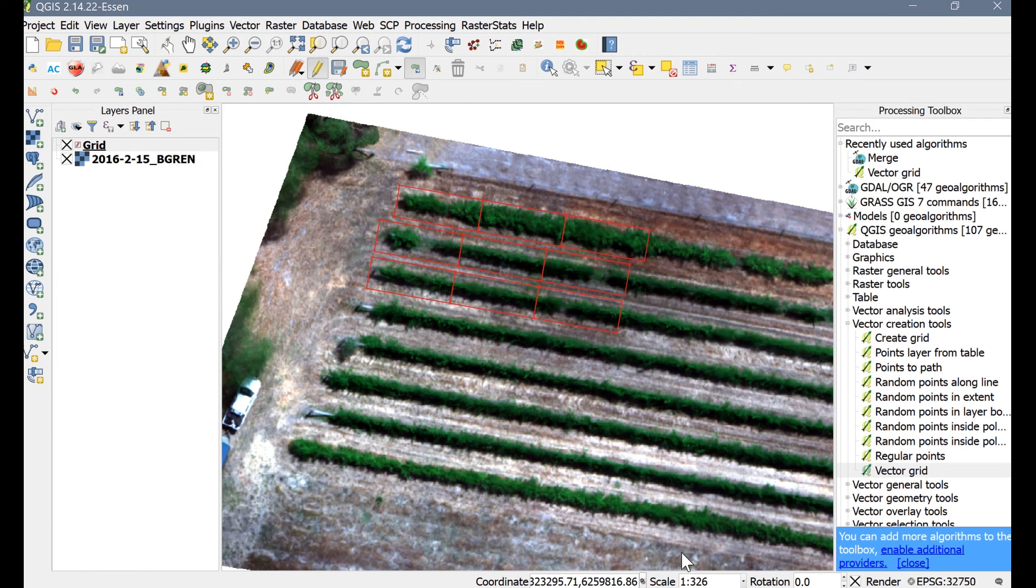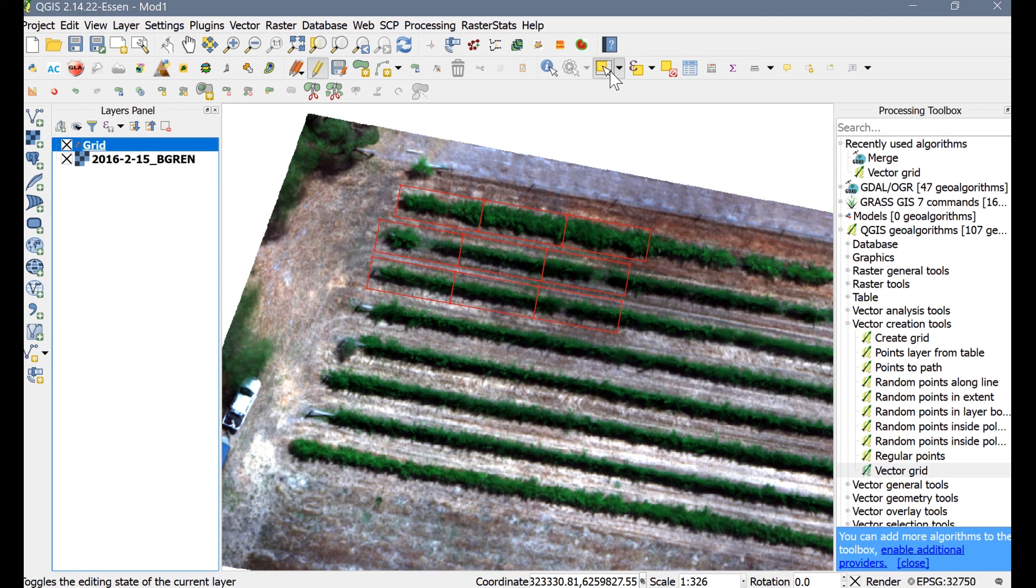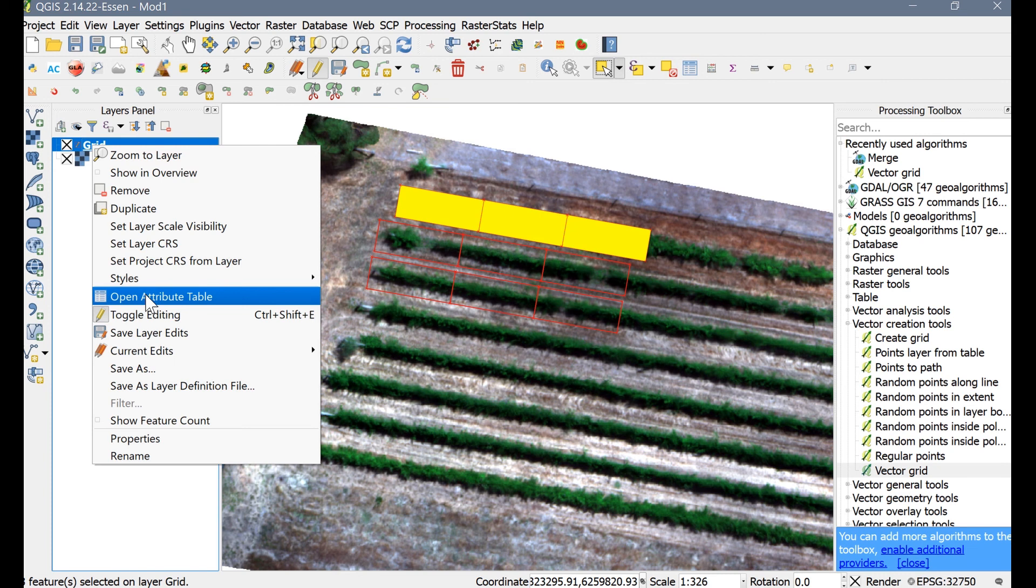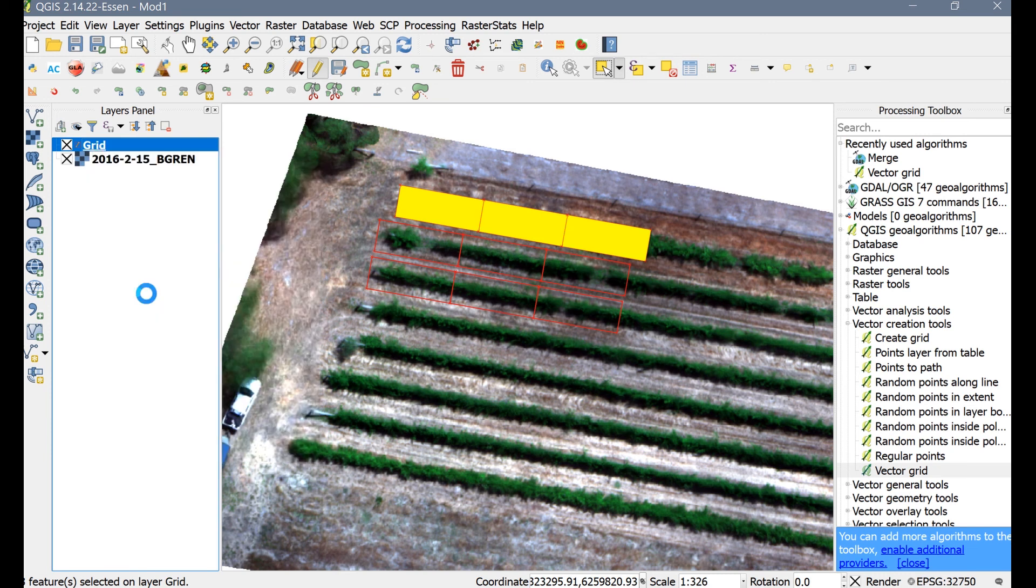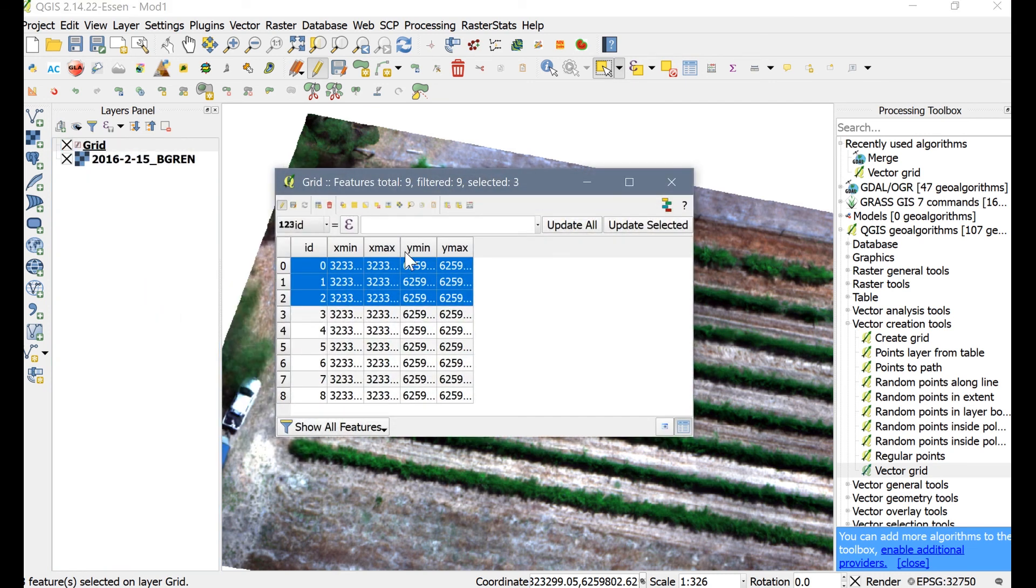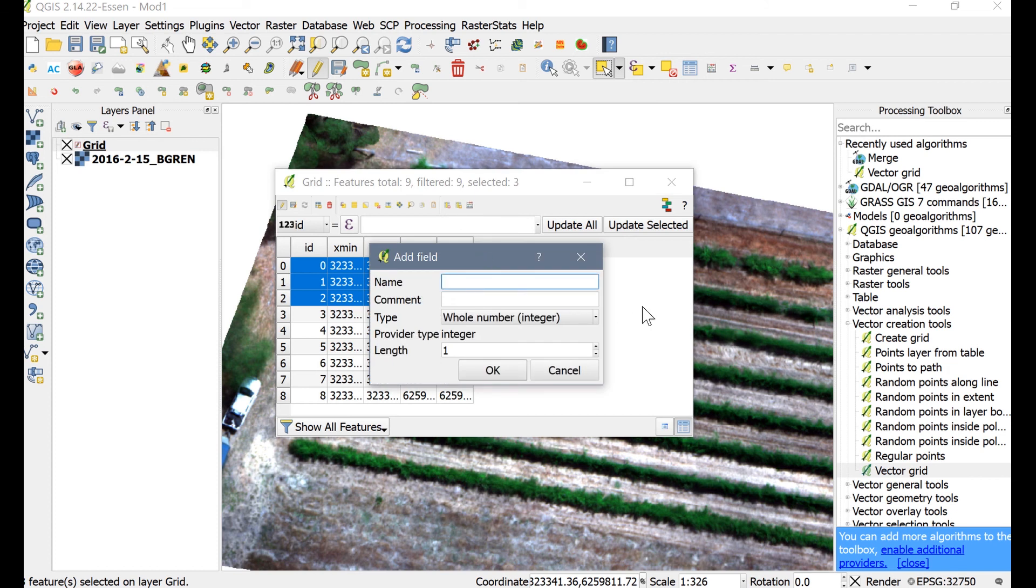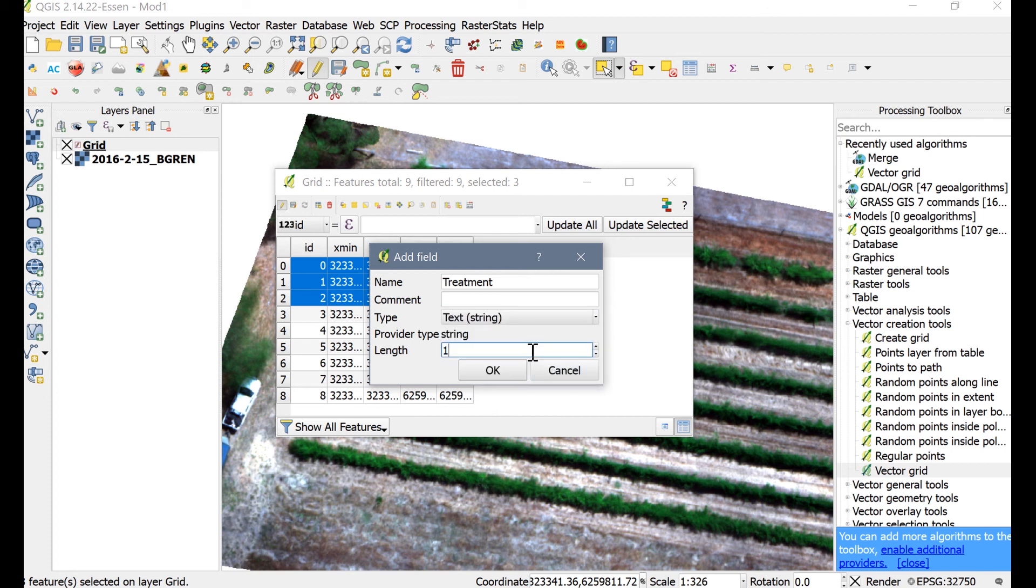Now everything is set up to run the plugin for zonal statistics. Go to the top menu bar and select the first row. Right-click on the grid layer in the Layers panel and then open the Attribute table. Now you'll see that the attributes for the grid rows that are selected are highlighted. Let's pretend that these areas received a high level of fungicide treatment. Start by adding a new field. We'll give this new field the name Treatment and make sure that it's a text field and the length is 10.